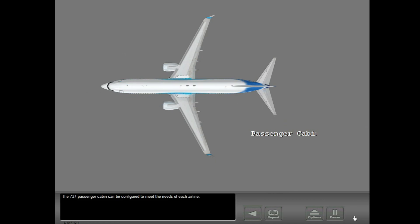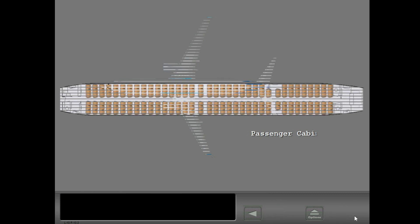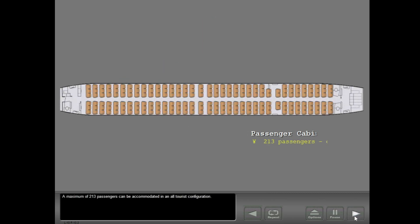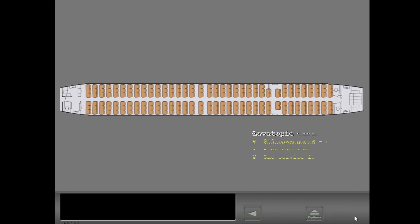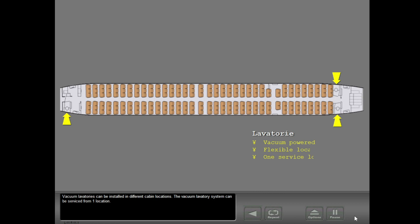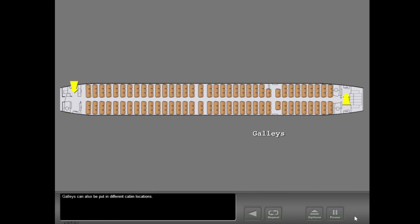The 737 passenger cabin can be configured to meet the needs of each airline. A maximum of 213 passengers can be accommodated in an all-tourist configuration. Vacuum lavatories can be installed in different cabin locations. The vacuum lavatory system can be serviced from one location. Galleys can also be put in different cabin locations.